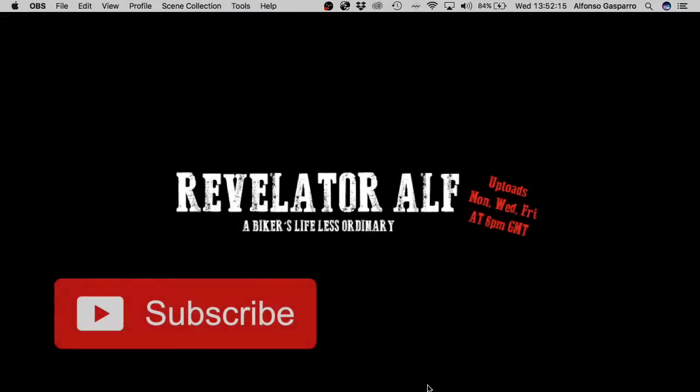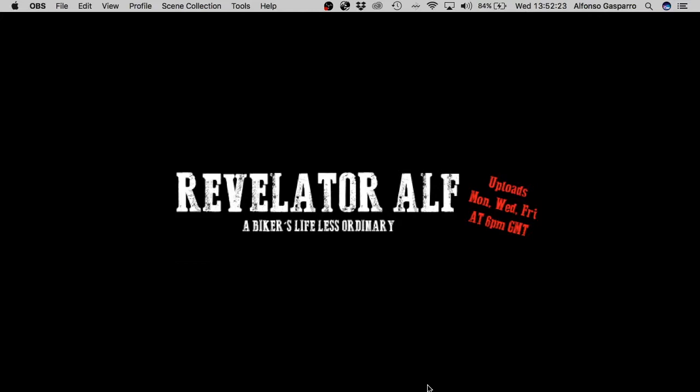Hello, welcome to Revelator Elf. So in this video I'm talking about using iMovie and how to add titles and overlays onto a video that you're making.